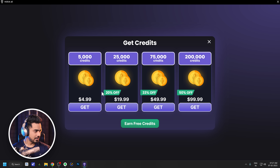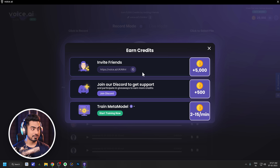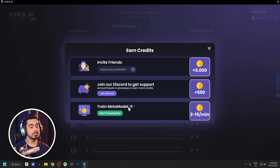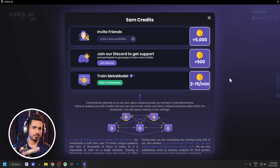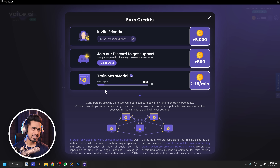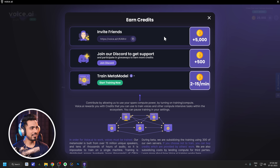So how do you get these coins or credits to train voices? There's a free way and there's a paid way. Click on plus and you will see the prices. If you want the free way, click on earn free credits — there are three ways. You can invite your friends and everyone you invite gets 5,000 coins. You can join their Discord server for 500 coins. And the main one: it uses your computer power to train the meta model and in return gives you credits — essentially using your electricity. If you're somewhere you don't pay for electricity, you can just start training. It gives you two to fifteen credits per minute.